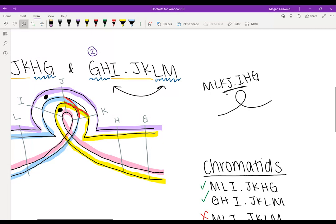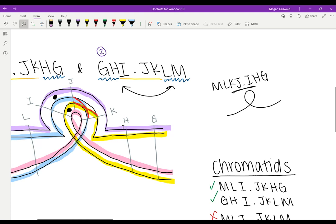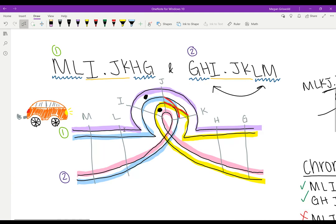But in order for each region to match up, like M and L, we would need to create an inversion loop. That way, as you can see here, all the M, L, I, J, K, H, and G regions match up.